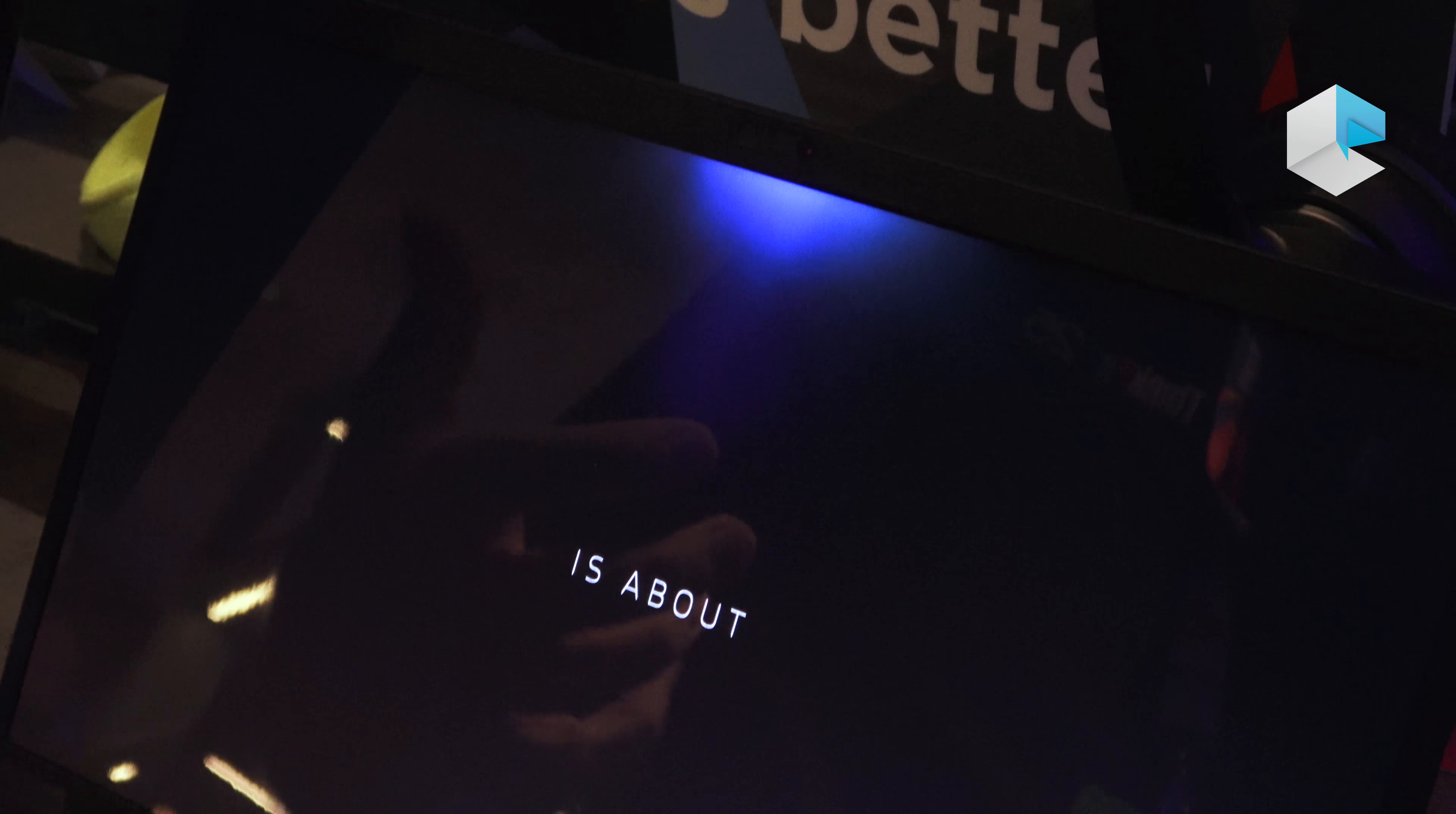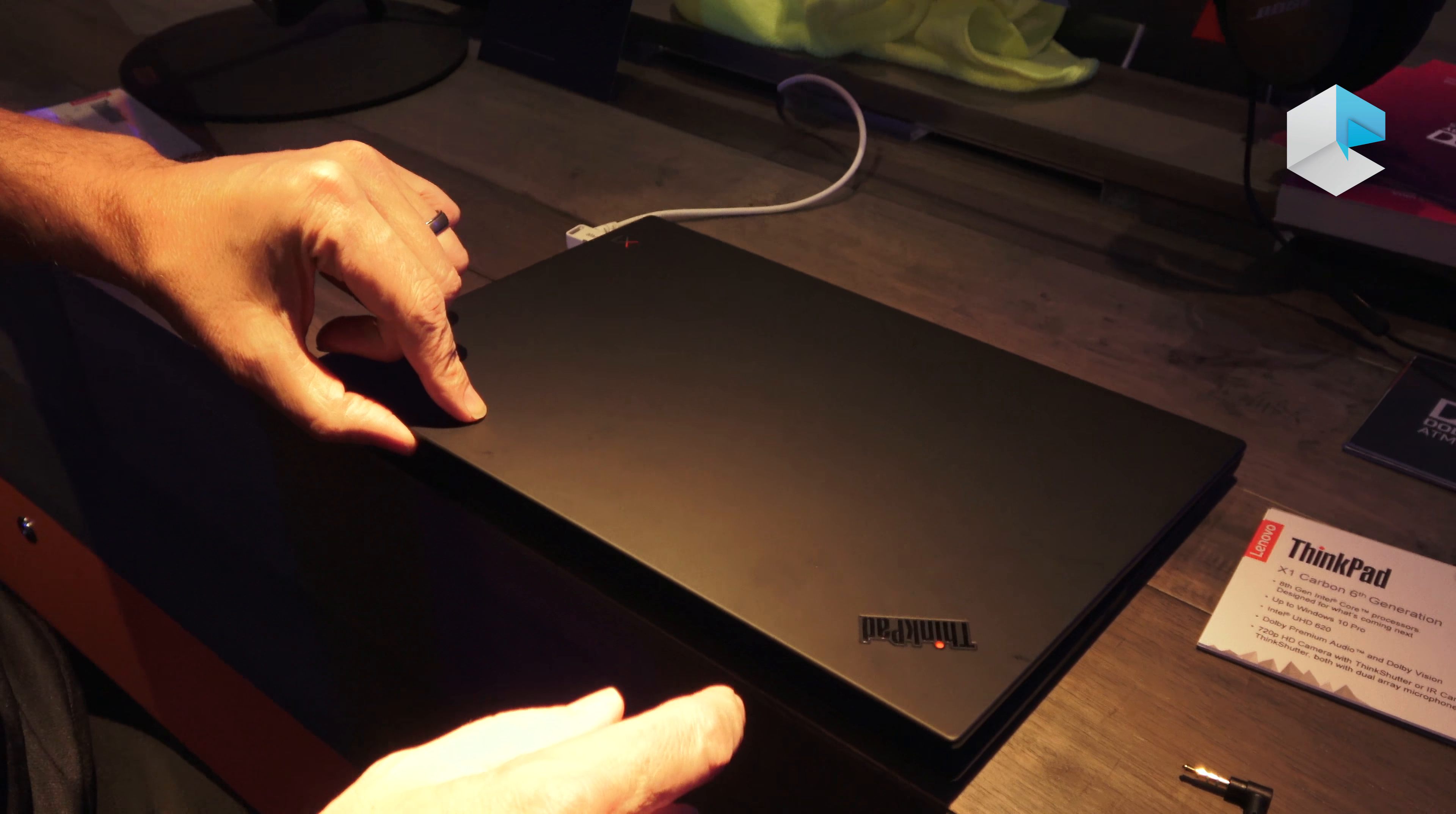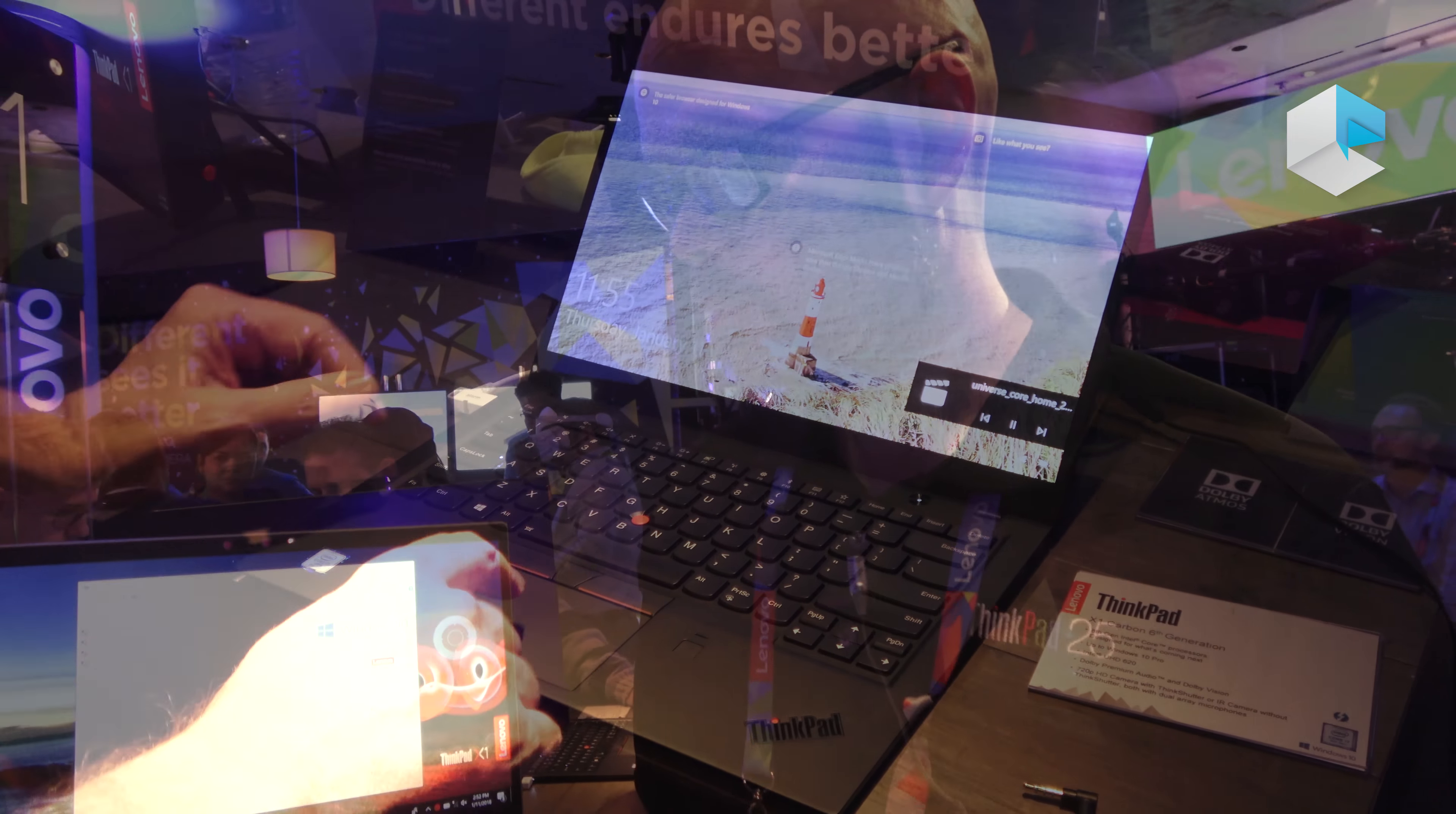And then on the black one, we've also blacked out the ThinkPad logos a little bit. So just another little bit of an ID treatment. And then of course, we still have the same X1. But apart from that, everything else is the same as the previous version you just saw.